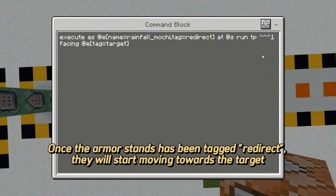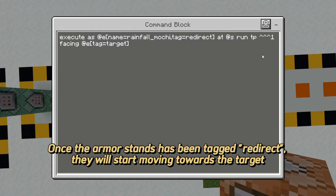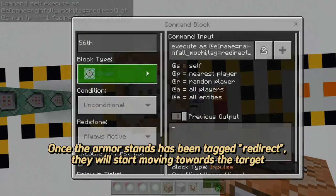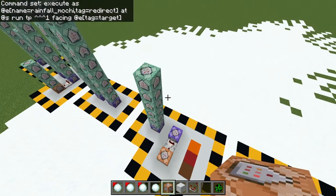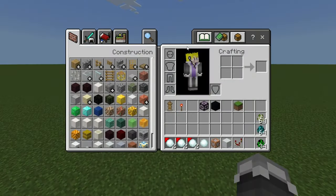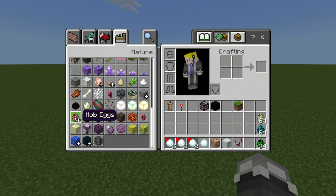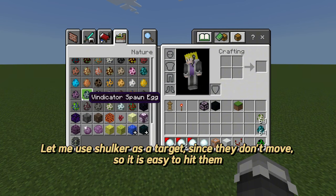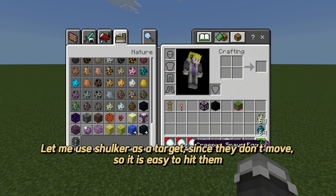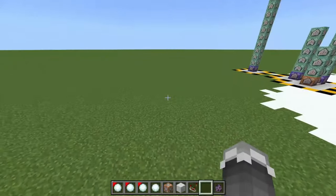Once the armor stands have been tagged as redirect, they will start moving towards the target. Let me use a shulker as a target, since they don't move, so it is easy to hit them.